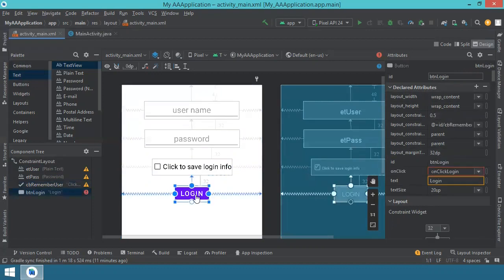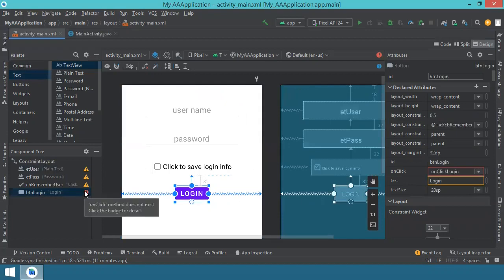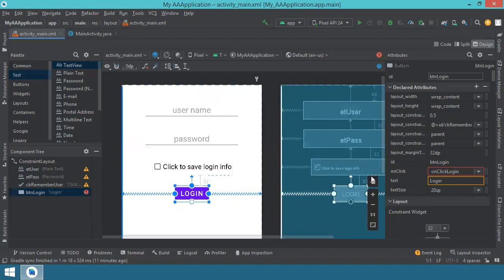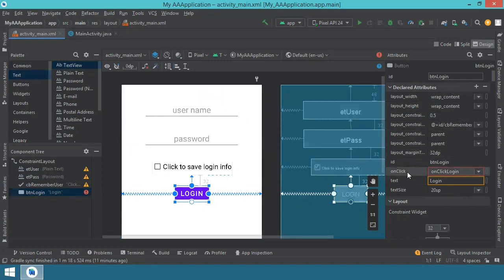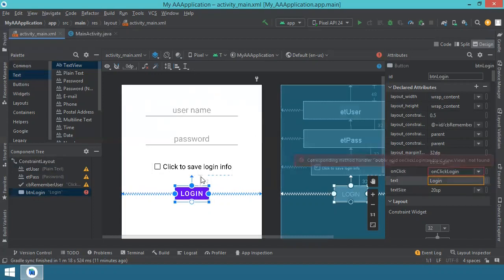For the button, this is a simple button which has the constraints selected and the text size increased. You see this red exclamation mark - this is because we have the onClick method defined, however it's not yet implemented in the main code. In the attributes of this item we have the onClick attribute, and we gave it the name onClickLogin. This will be the name of the method which will be executed when this button is pressed, so we explicitly indicated what to execute when we press the button.